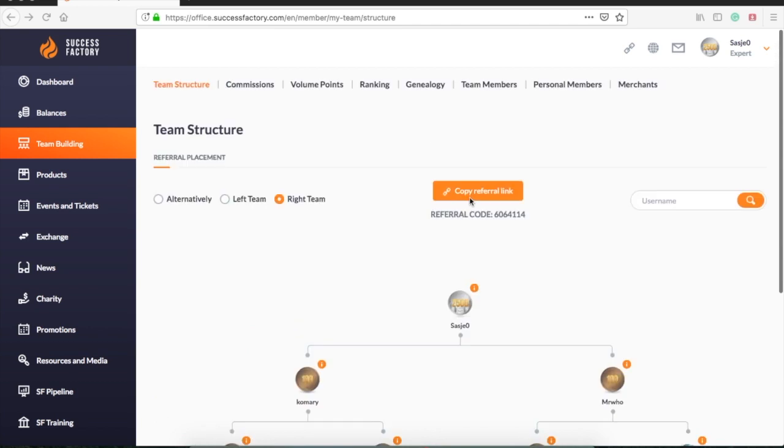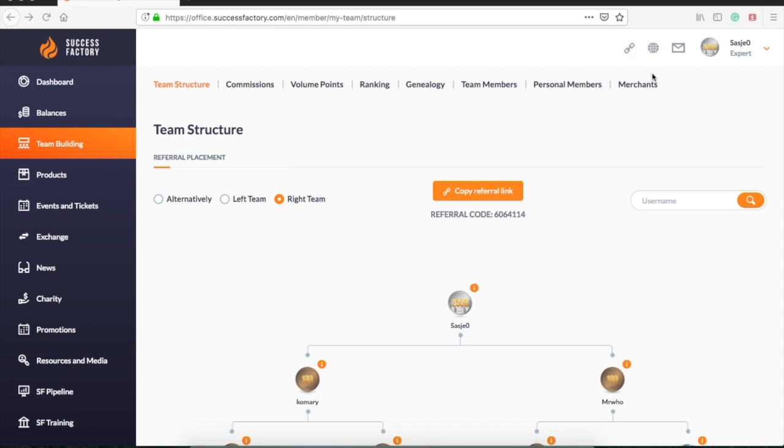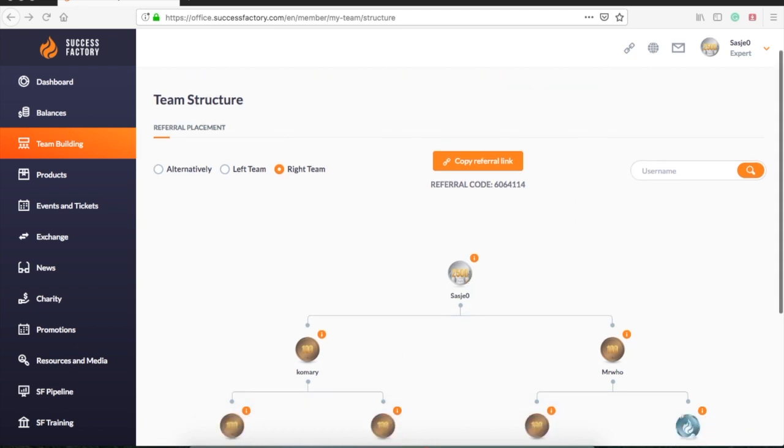At the top you can find the referral link. Use this button to sign up new members to your team. It is important to know that the first two members are signed up personally from this tab. After this, we will sign up from their accounts.